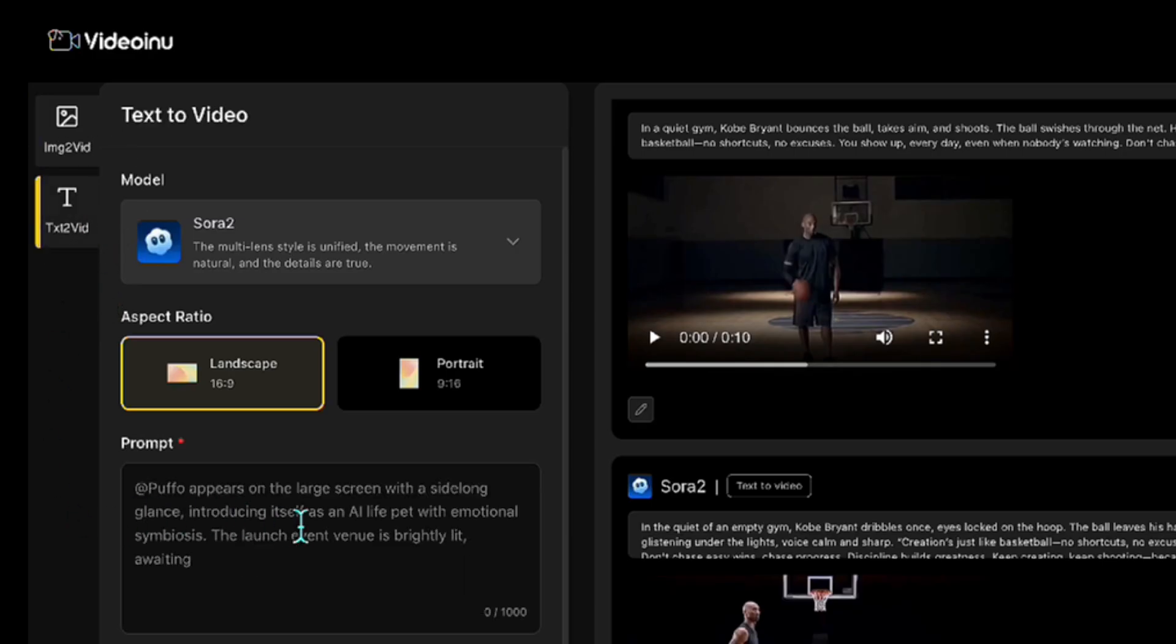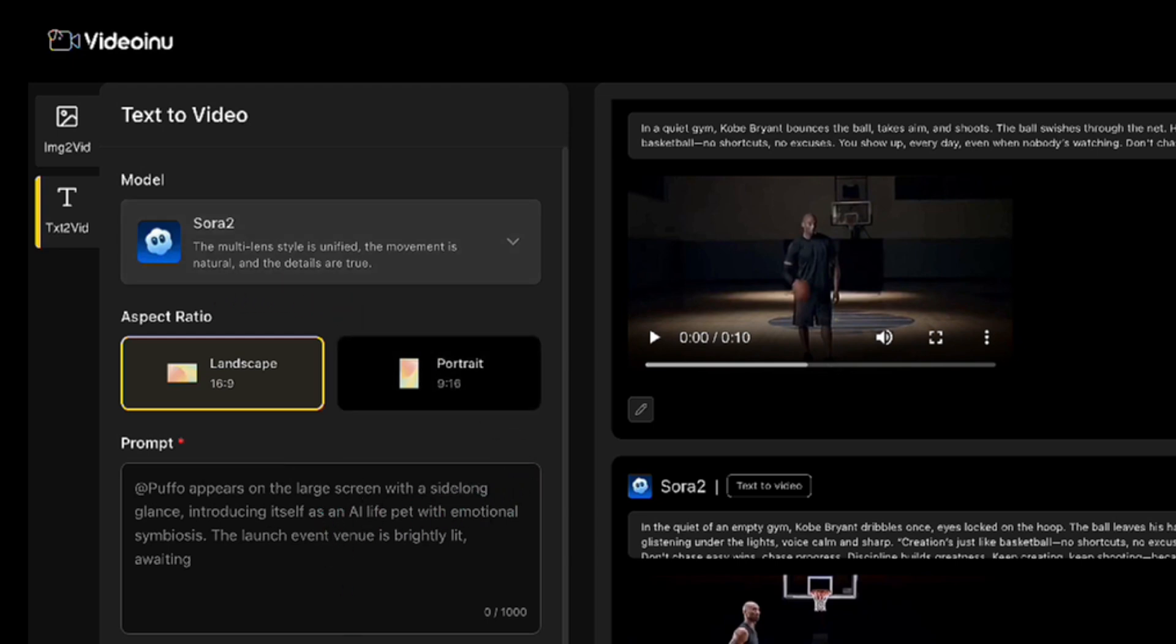In this tutorial, we'll mainly focus on the Text to Video feature. So just as a quick reminder, until November 16th, the pro and higher memberships have unlimited access to Sora 2.